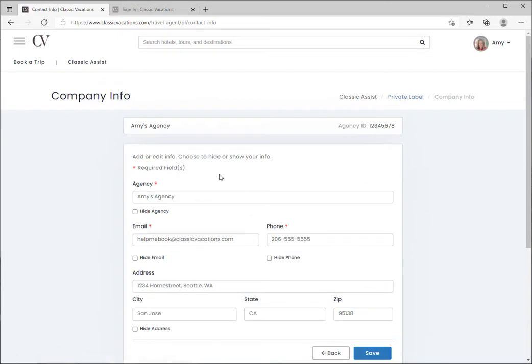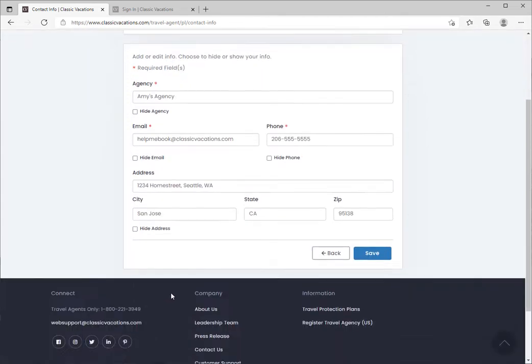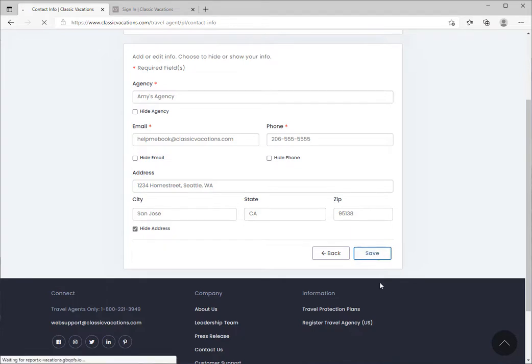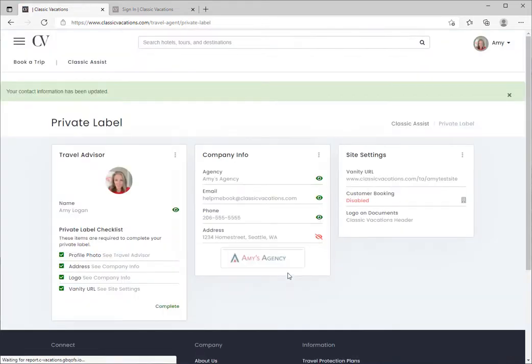We can also change the contact information that we've pulled from your account. We've got your agency name which you can edit, your email address, phone number, and your address. If you'd like to edit or hide any of these bits of information, you can do it on this page.